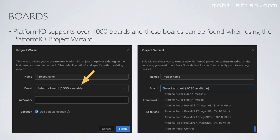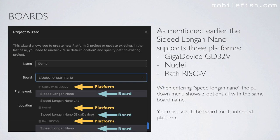Platform.io supports over 1000 boards, and these boards can be found when using the Platform.io Project Wizard. Here you can select a board and see some of those boards. As mentioned earlier, the Sipeed Longan Nano supports three platforms: GigaDevice GD32V, Nuclei, and RISC-V.